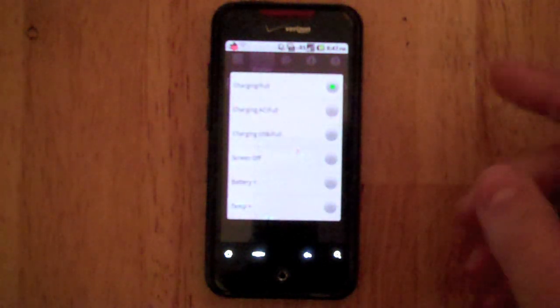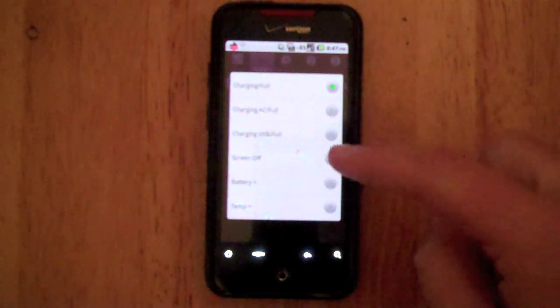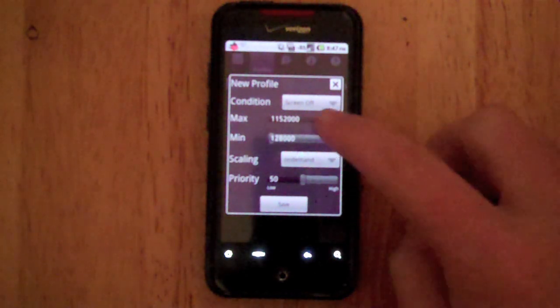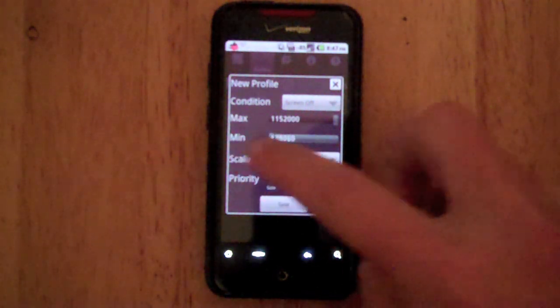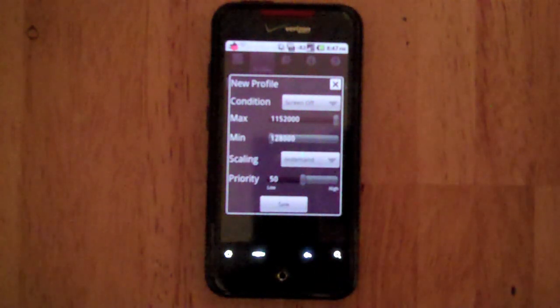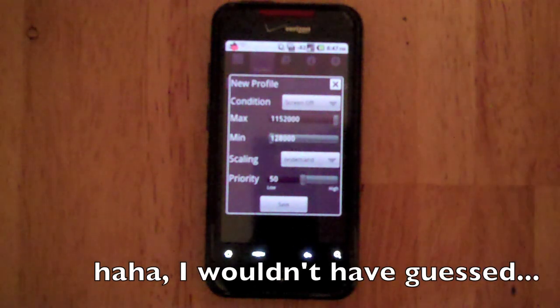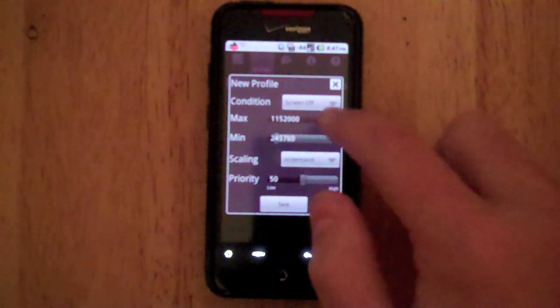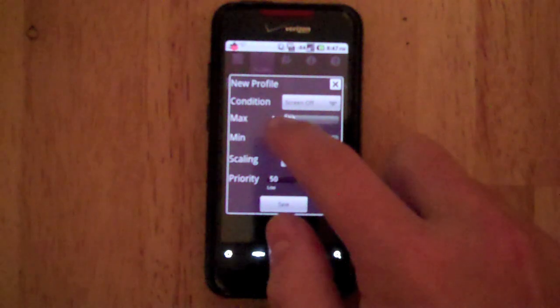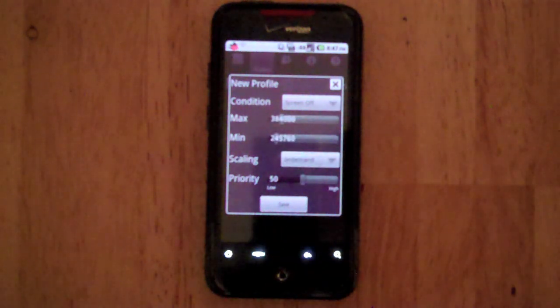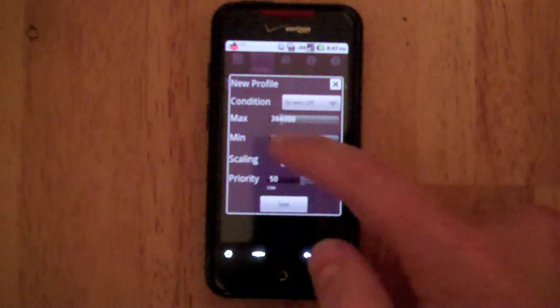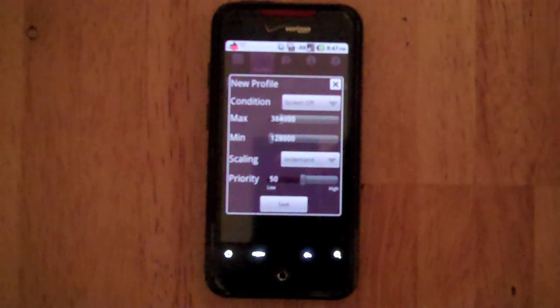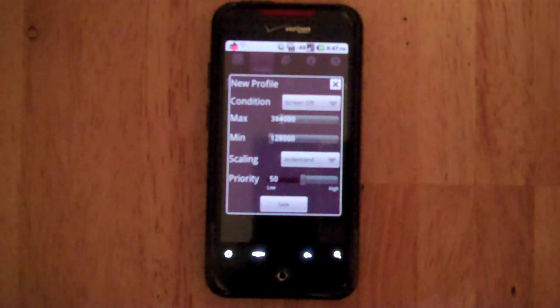One of my favorite profiles here is Screen Off, one of the most useful. Screen Off basically says that when your screen is turned off and you lock your phone it will bring down the CPU speed so it does not use as much power.